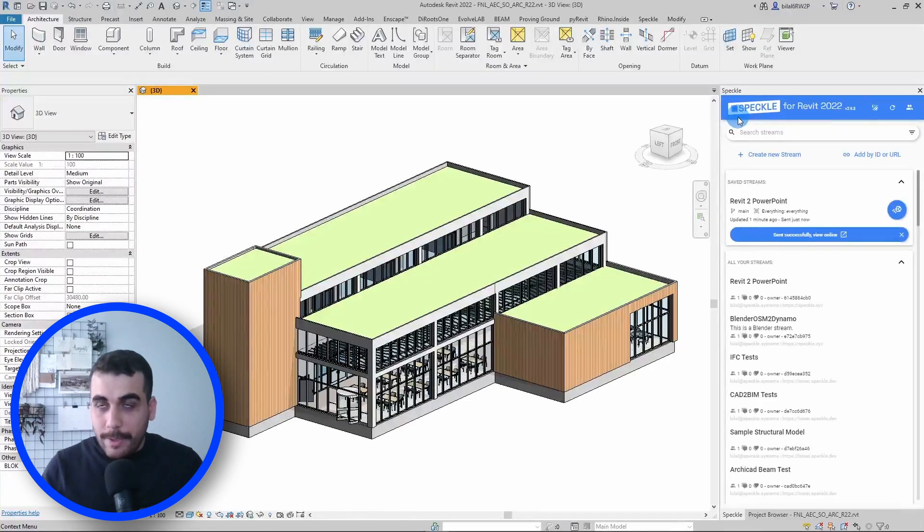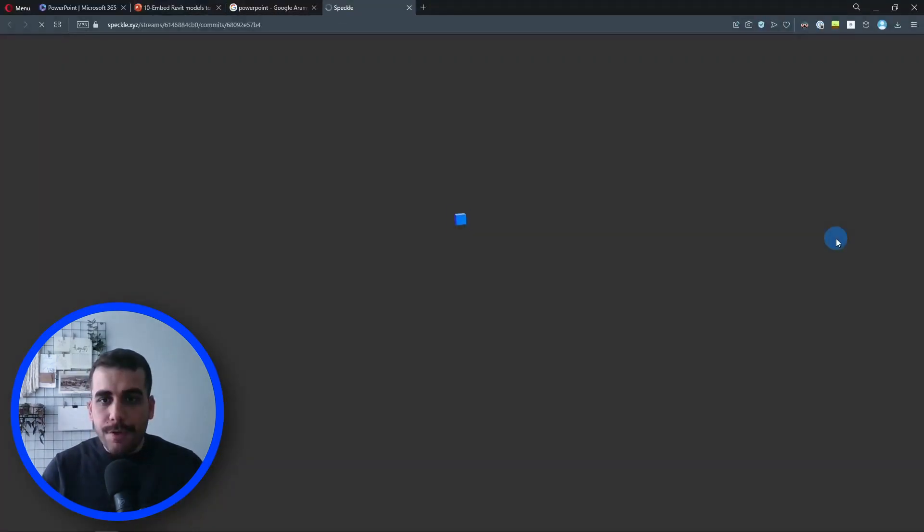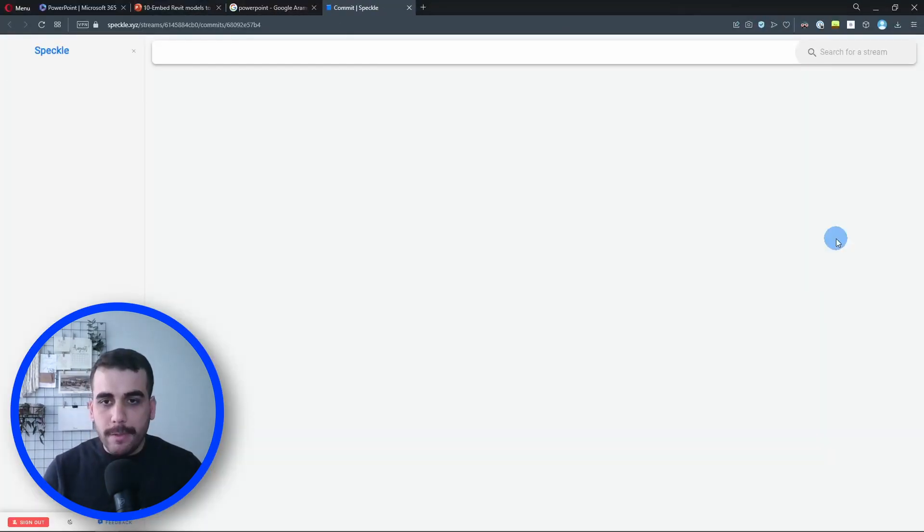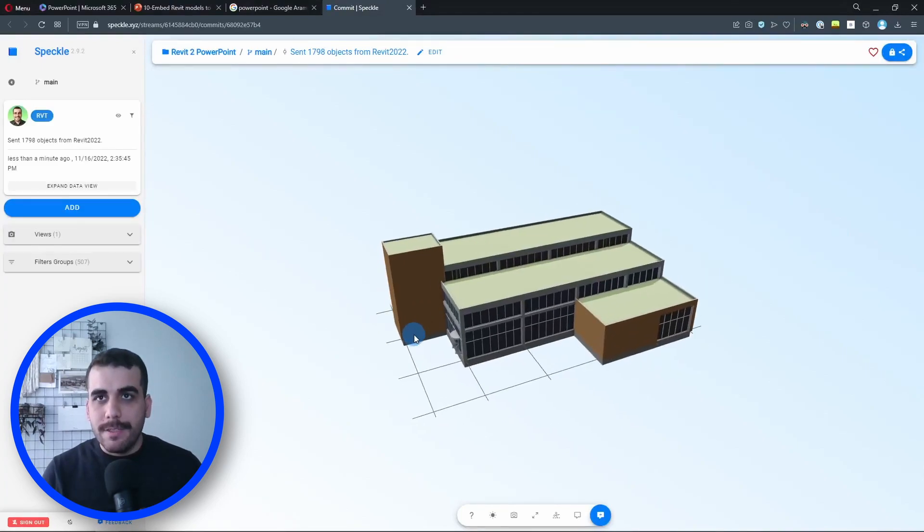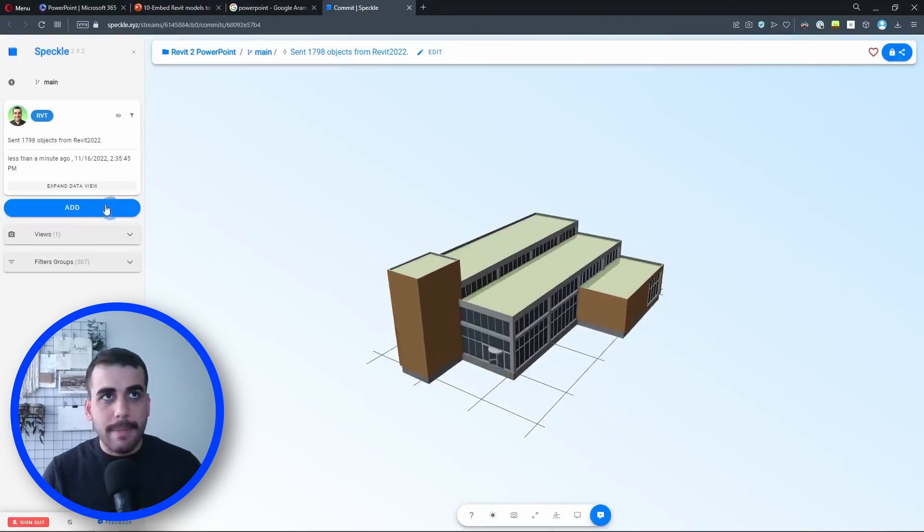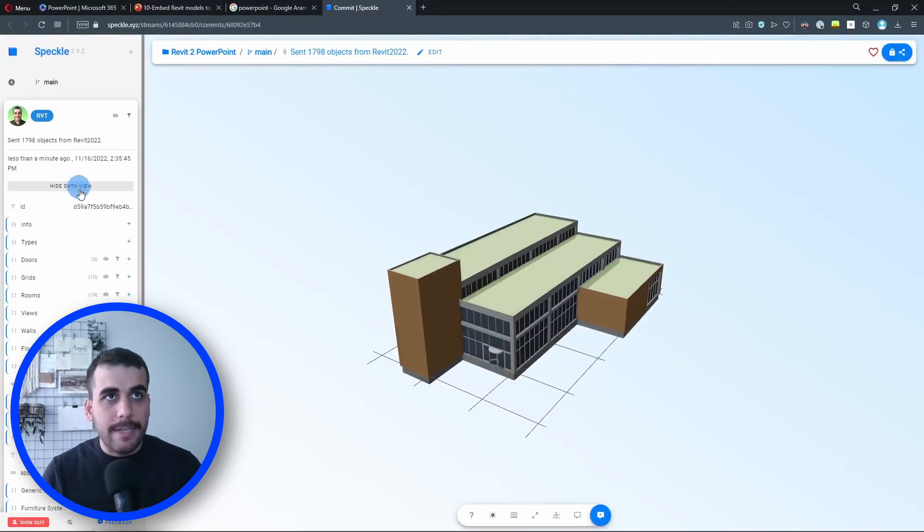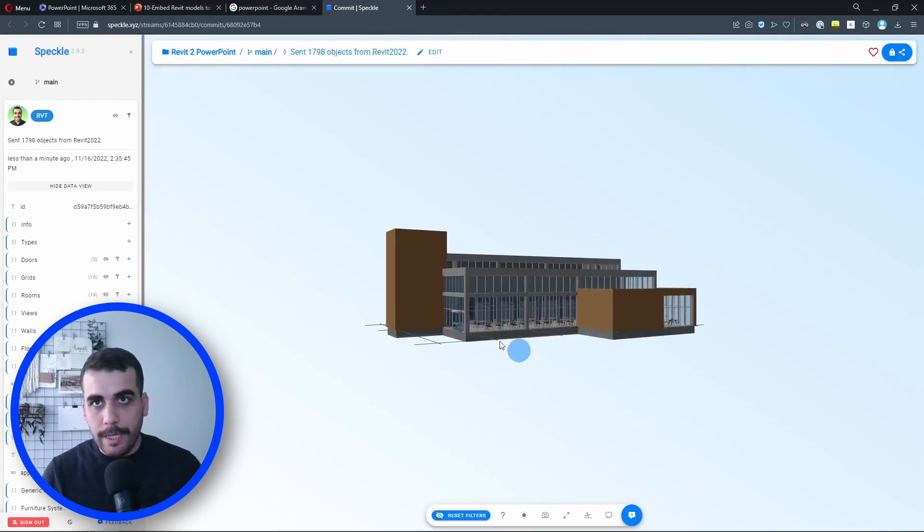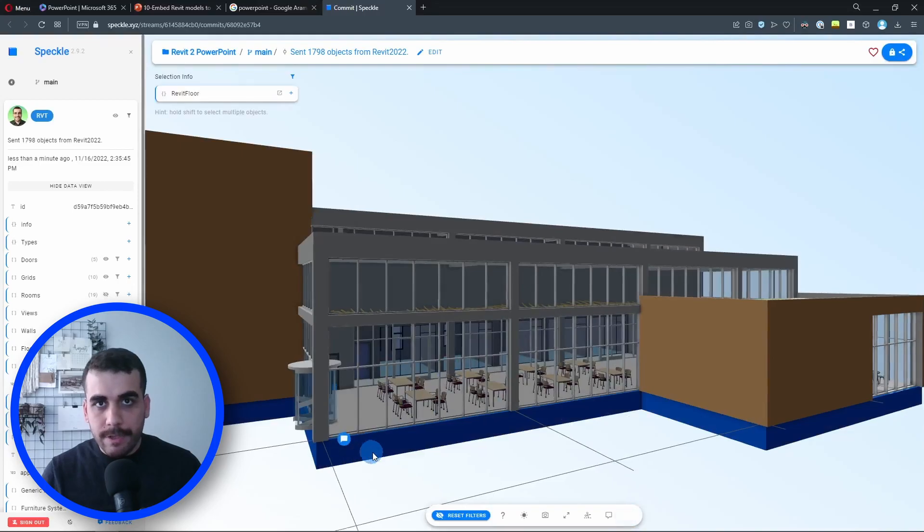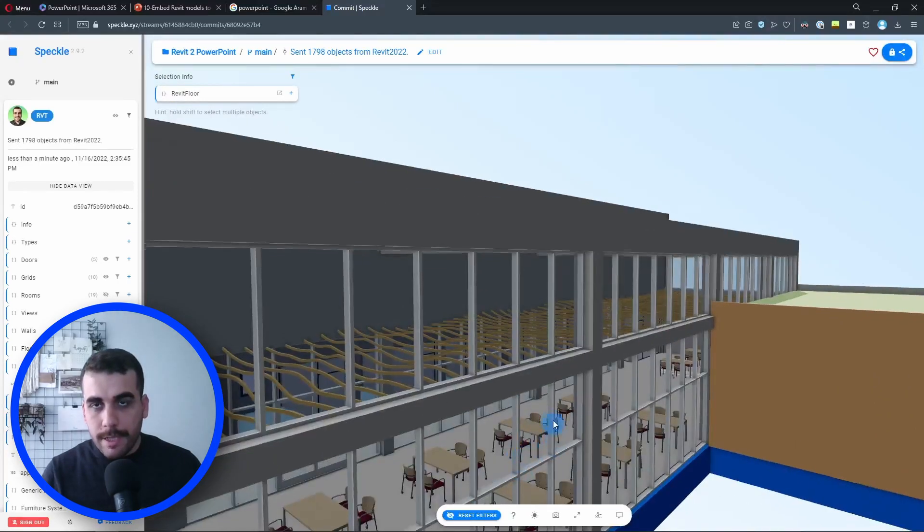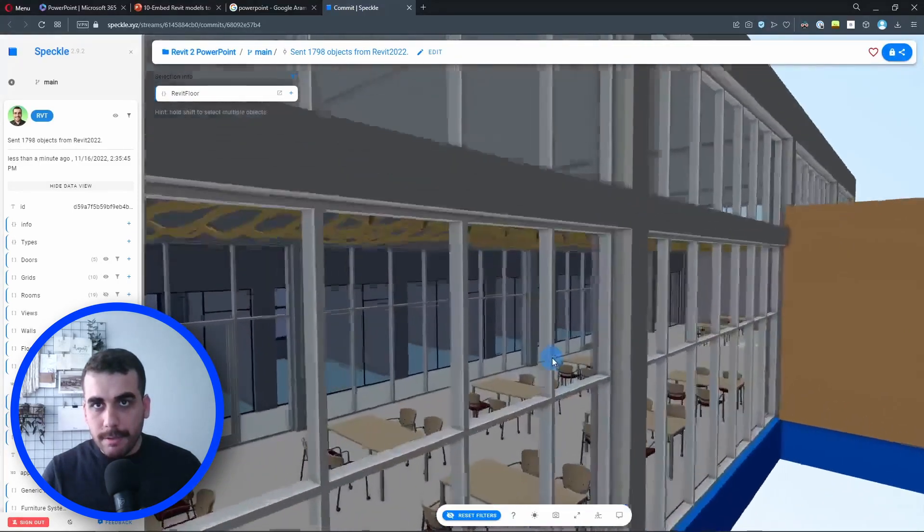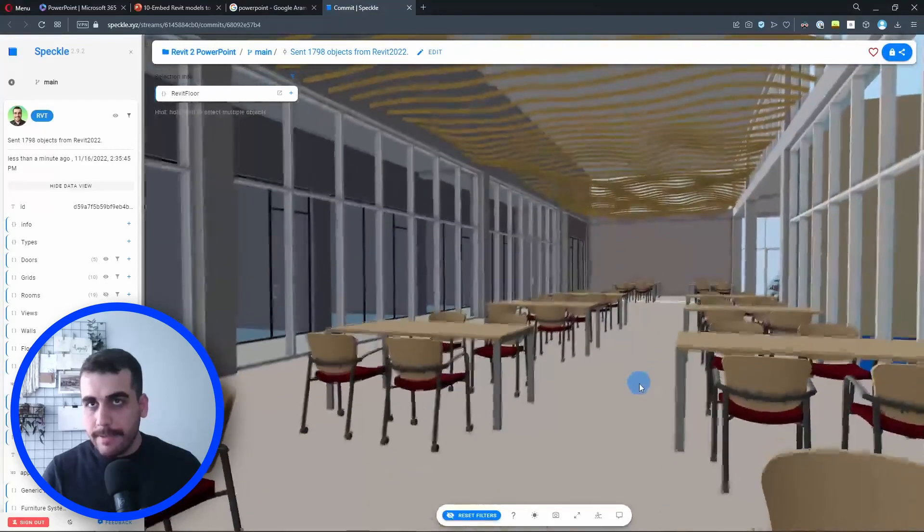Okay, we got the pop-up: sent successfully, view online. So let's view the model we sent from Revit in Speckle. This is how it looks like in Speckle. Let me actually hide the rooms so it doesn't block our UI, and our linked structural model is here. So everything looks good.